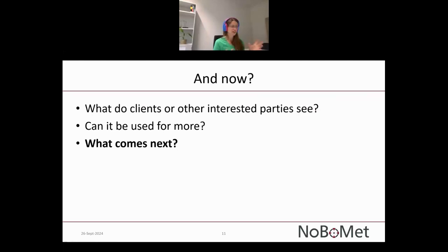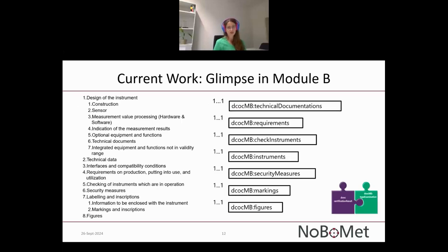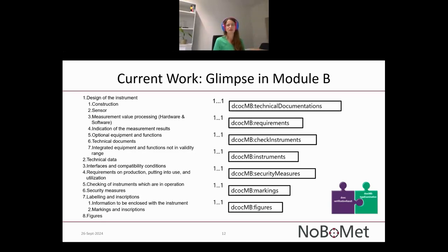The last part is: what comes next? I'd like to give you an outlook of what the project group is currently doing. First, I'd like to give you a glimpse of the Module B results, which we have been working on and which are still under development. What you can see on the slide is on the left side the structure of the WELMEC Guide 8.3 — the template for the type examination certificate — and on the right side our superordinate elements from the DCOC Module B.